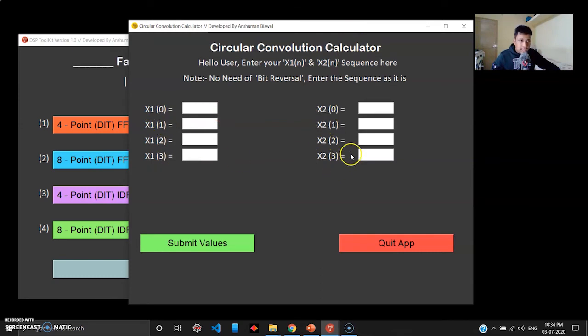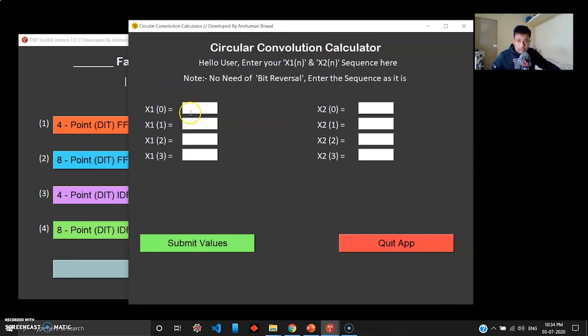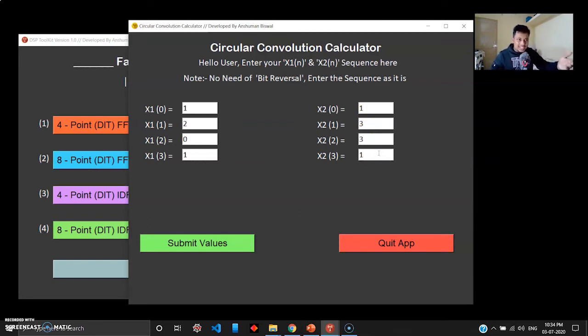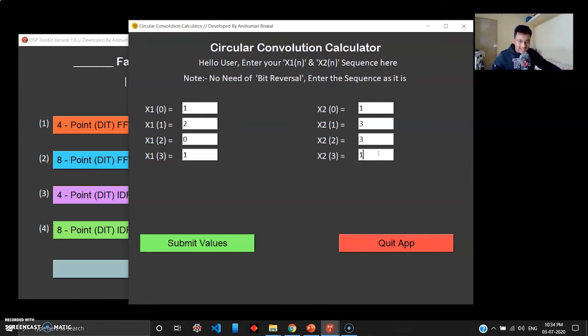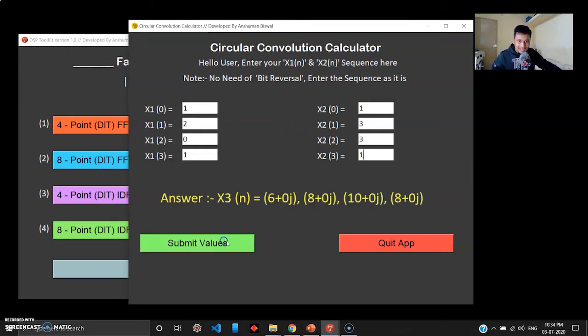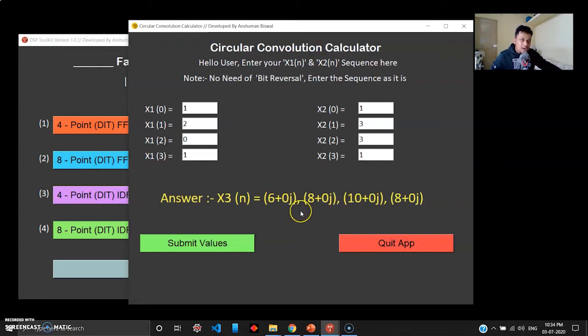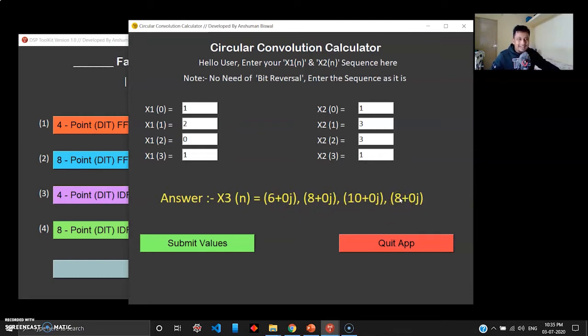I'll quit this. Let's move on to circular convolution. For circular convolution I have this example. I have the X1 sequence and X2 sequence, and the circular convolution will give me X3(n). I'll give values like 1, 2, 0, 1, and 1, 3, 3, 1. Trust me, I'm entering these values because these questions actually appeared in my university exams. You can enter your own sequences. When I click submit, X3 sequence is generated right there.